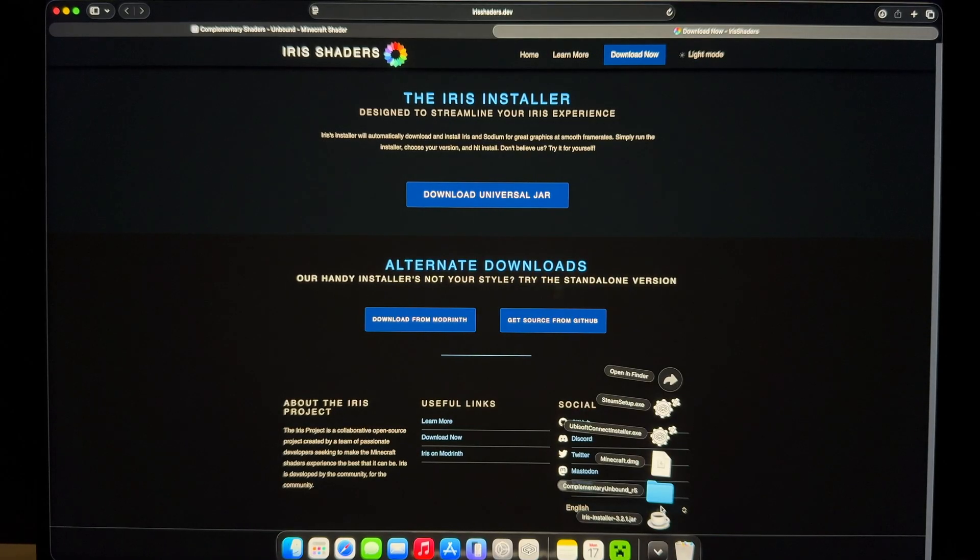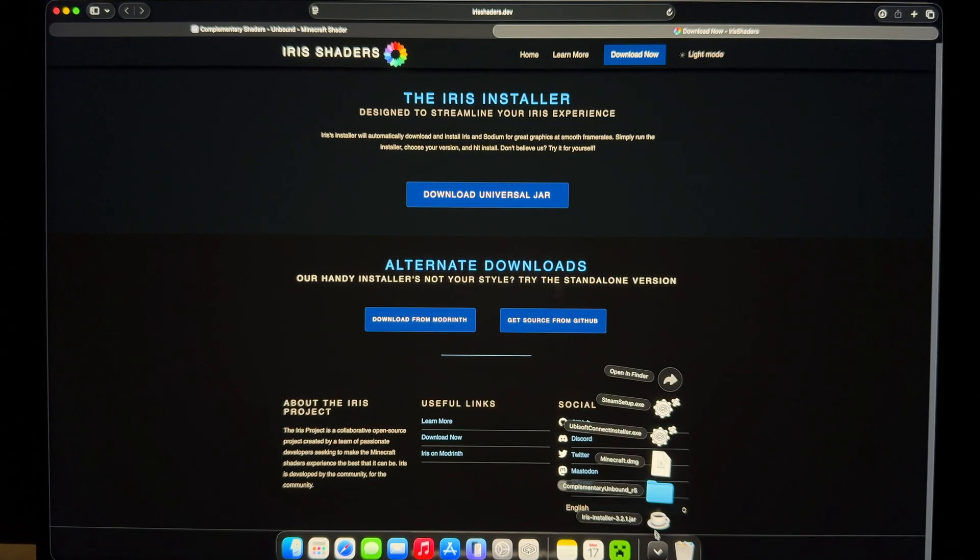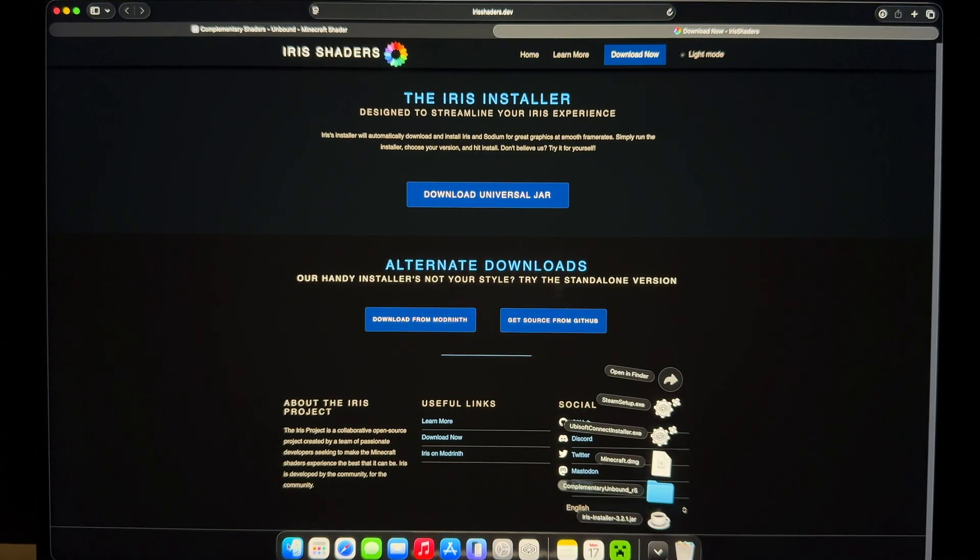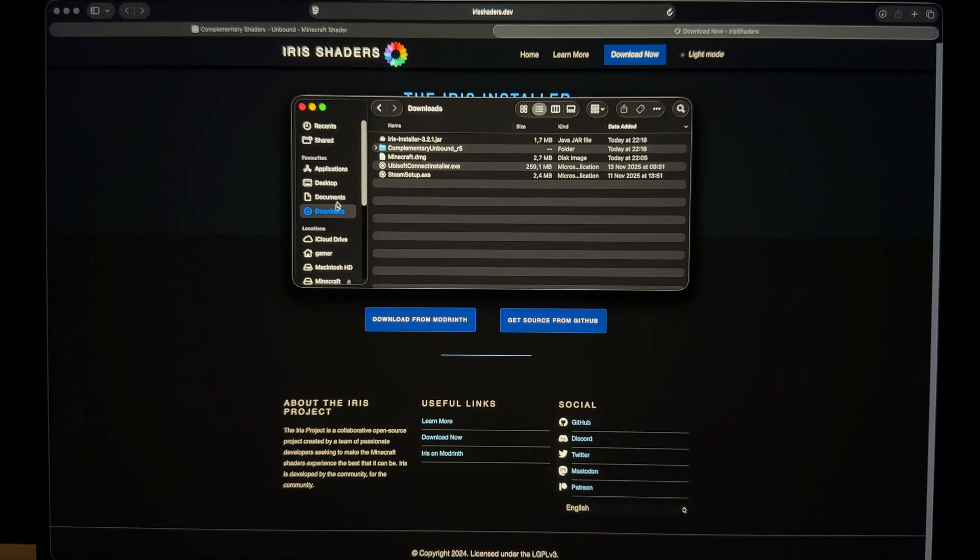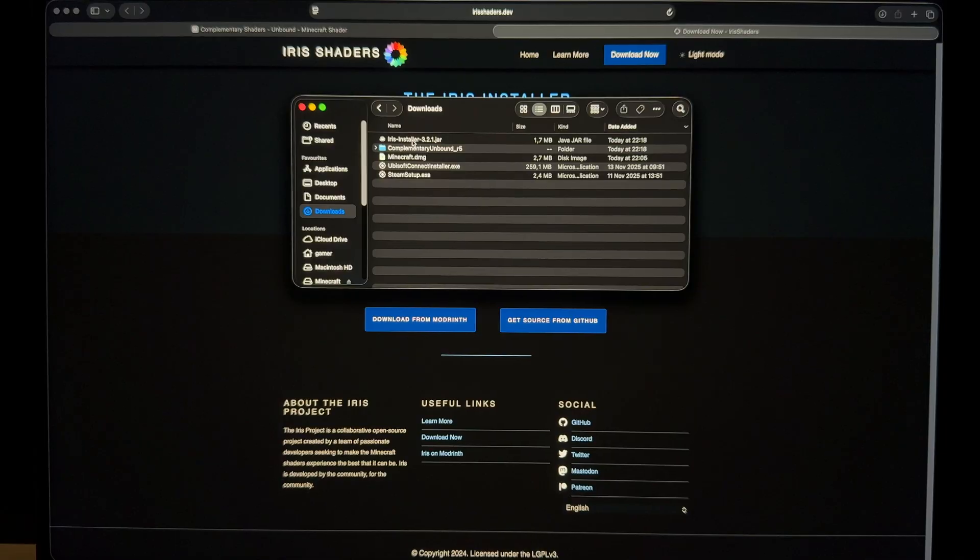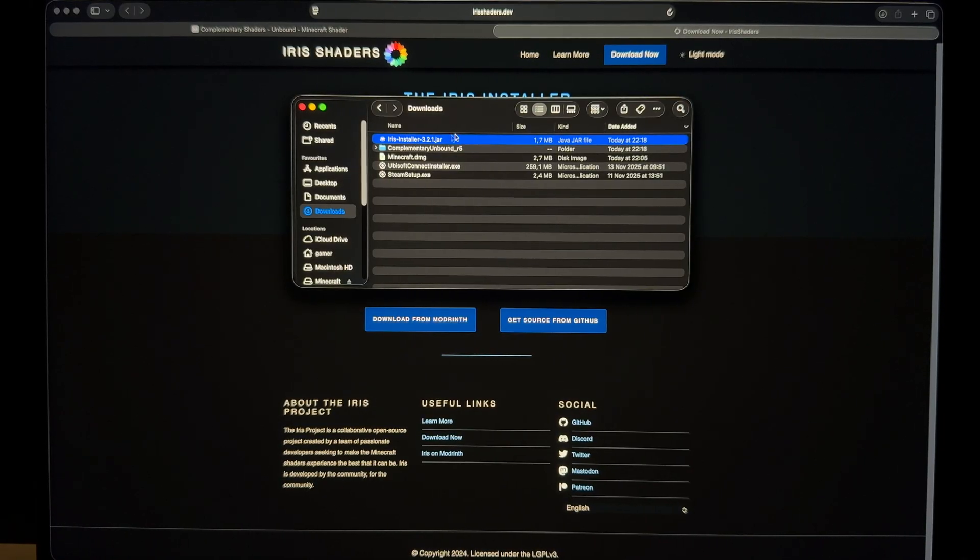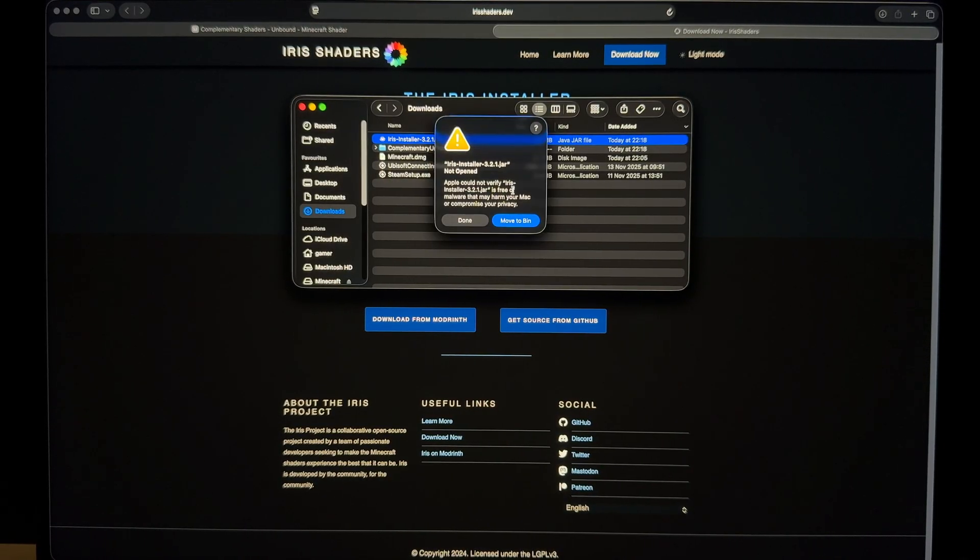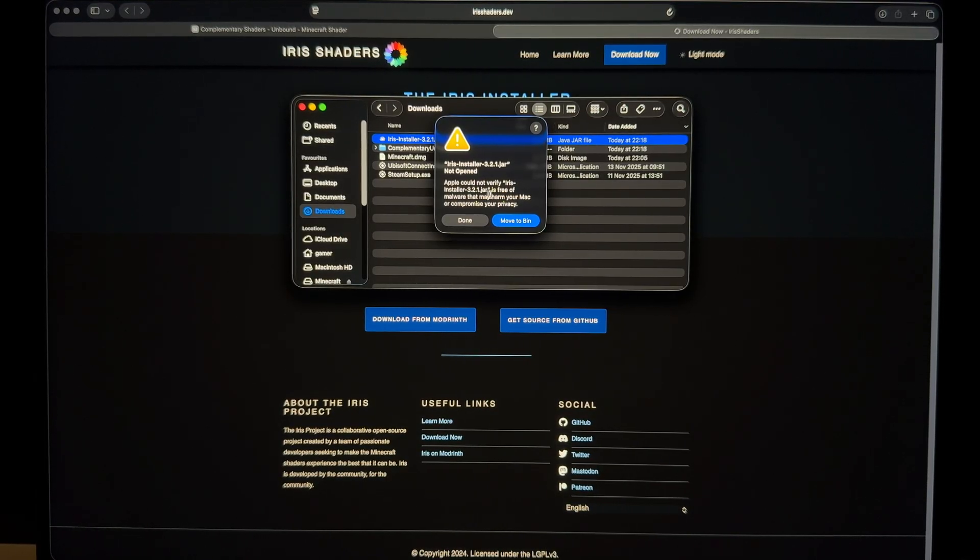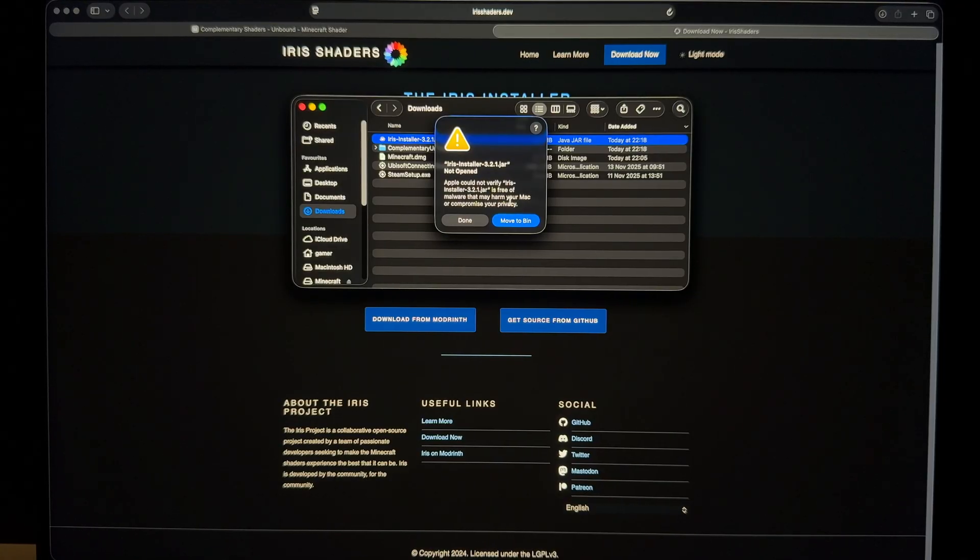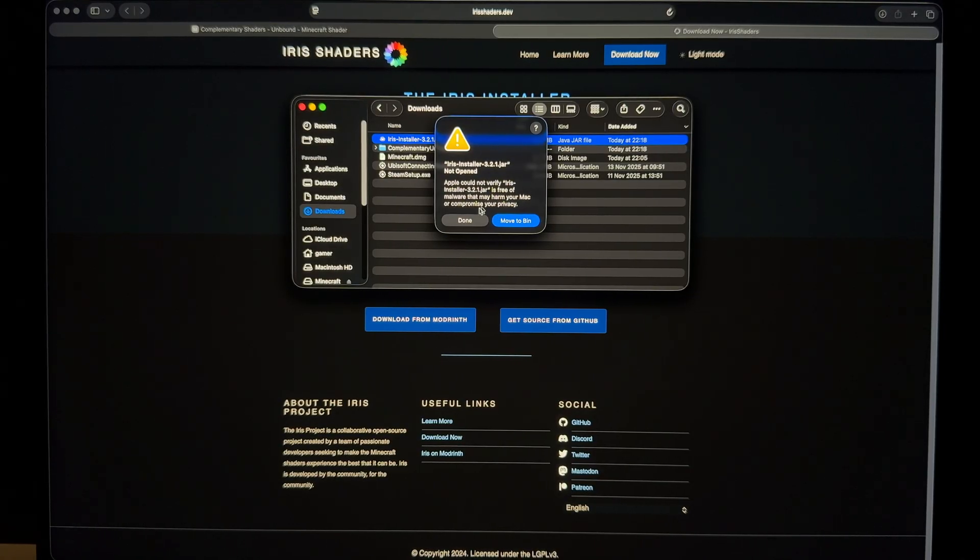So the thing with Macs, when you download something from the web, and if it's not a trusted source, if it's not from a trusted resource, the Mac won't allow you to install anything. In this case, it will say Apple could not verify. It's free of malware that may harm your Mac or compromise your privacy, which is a good thing. Mac is trying to protect you.